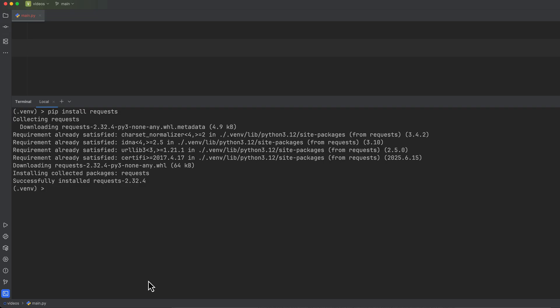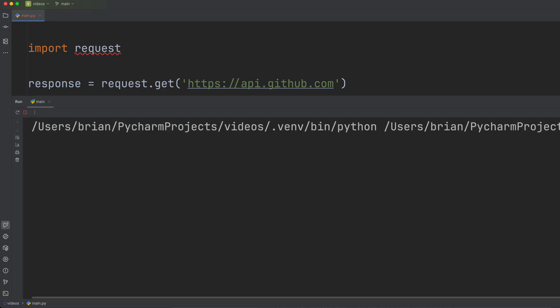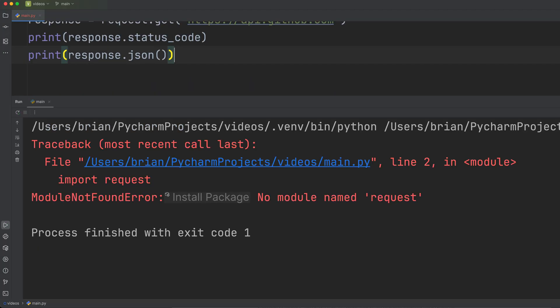Once you get it installed, you need to tell your Python script you want to use it with the import statement. If you get import errors, it usually means you either haven't installed the library or there's a typo in the module name. Also, avoid from module import star as it can lead to name conflicts.